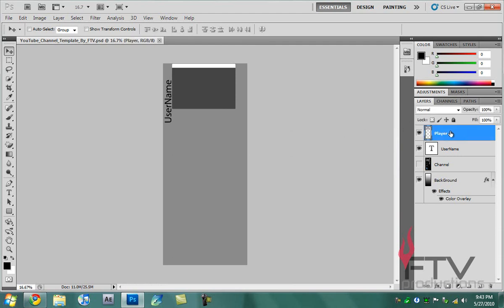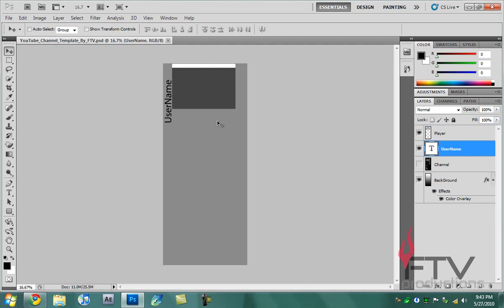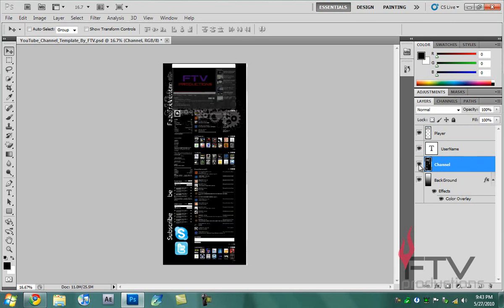The first thing that you have here is the player. This is this thing right here and I suggest you don't move it because it's kind of centered. Then you have your username, and you can of course move it wherever you want. Then you have your channel that's hidden by default. Your channel may be something different from here, but that just depends on you.